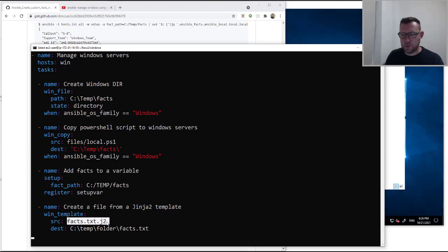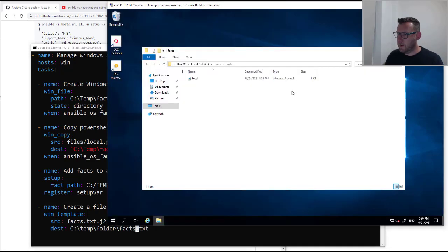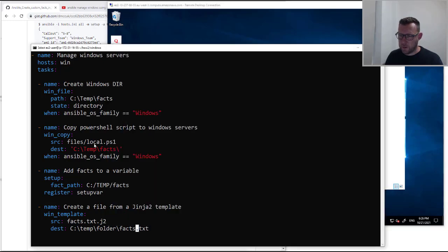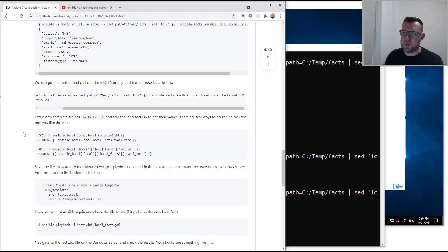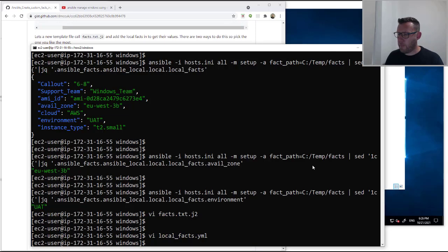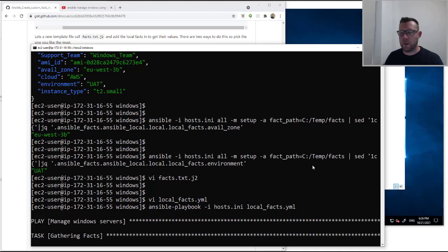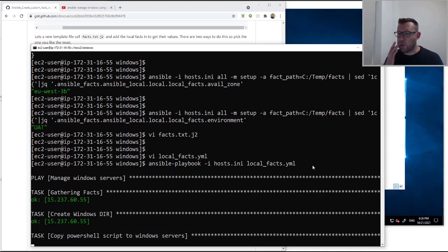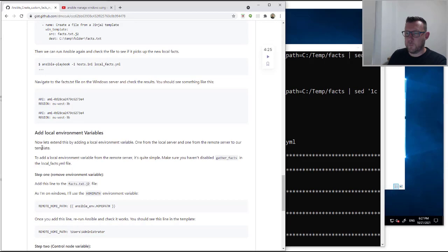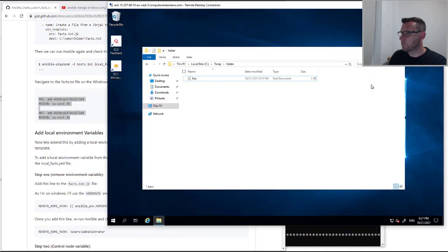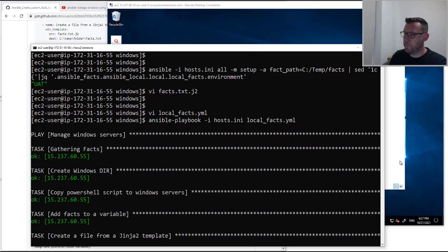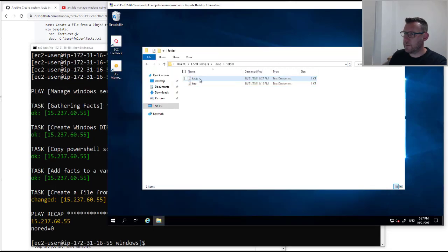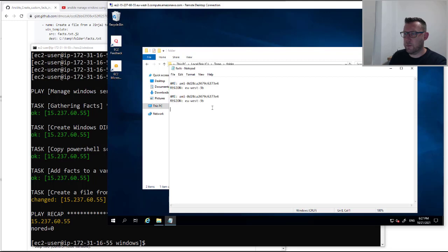All we're doing is taking the facts.txt.j2 we just created and putting it into the temp folder on our remote server. We can see the foo.txt file from before is in there. Let's save this and run it — it'll put the file there, run the local fact PowerShell script, and populate those facts. And there it is — facts file is created. When we open it up we can see both methods work, both got the same AMI ID and the same region using the two different methods.